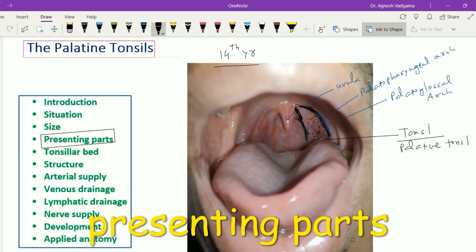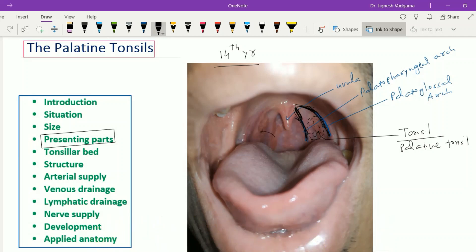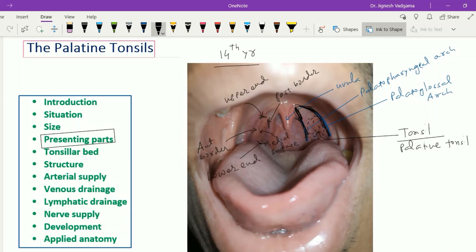Looking at the presenting parts of the tonsil, it has one medial surface — visible here — one lateral surface not visible in this figure, one anterior border, one posterior border, one upper end, and one lower end. The medial surface, visible from the oral cavity, is free and bulges into the oropharynx. It is lined by non-keratinizing stratified squamous epithelium. This medial surface has several important features, which we'll see in a schematic diagram.